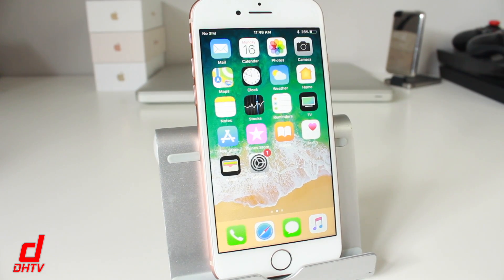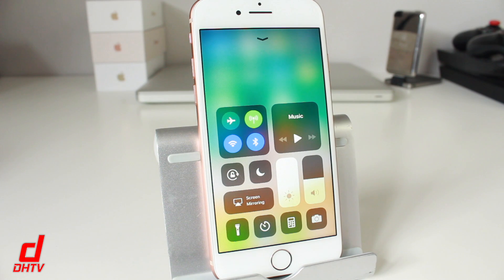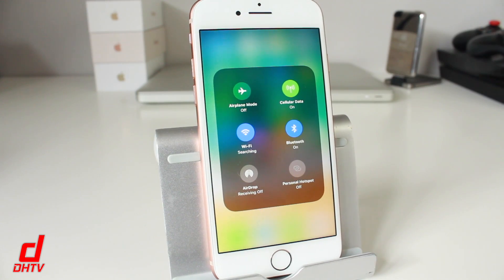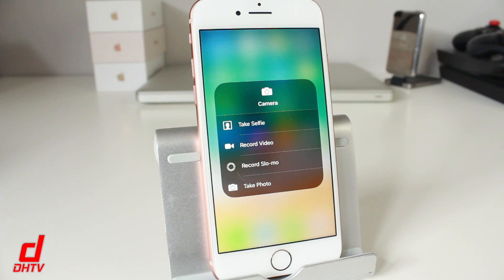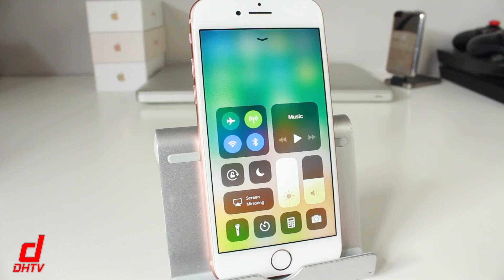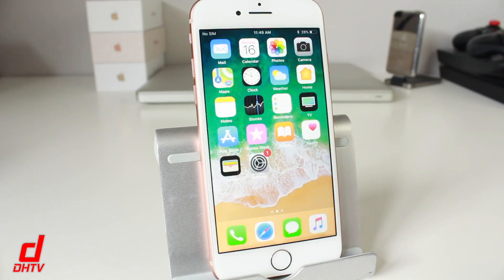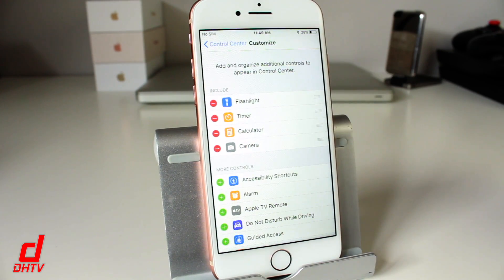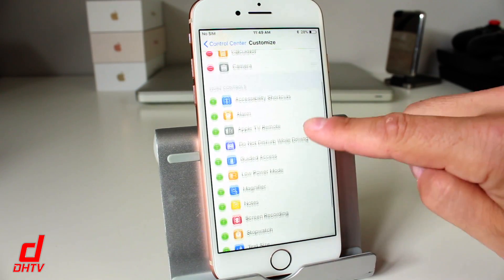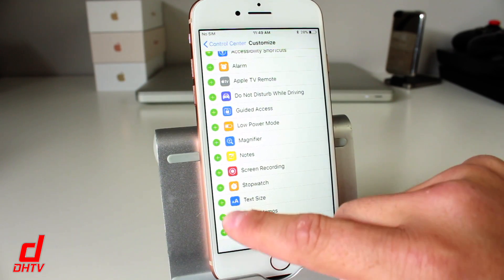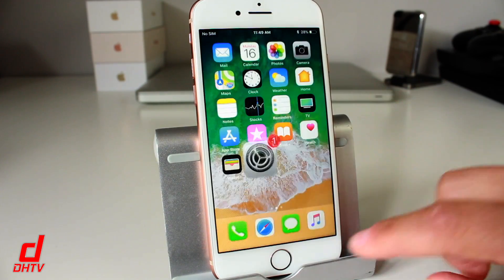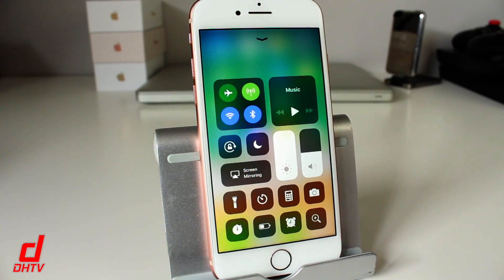The next tip involves the Control Center. Open it up by swiping from the bottom upwards. This will show you all the standard options and applications. Each option here, if you press and hold — for example using 3D touch — it'll bring up extra options and features. You can also add applications to the Control Center. Go to Settings, scroll and tap on Control Center, then tap Customize Controls. You can see which applications are included at the top, and you can add more controls at the bottom. Let's add the stopwatch, low power mode, alarm, and the magnifier. When you go back to your Control Center, you can see it added all four of those applications.